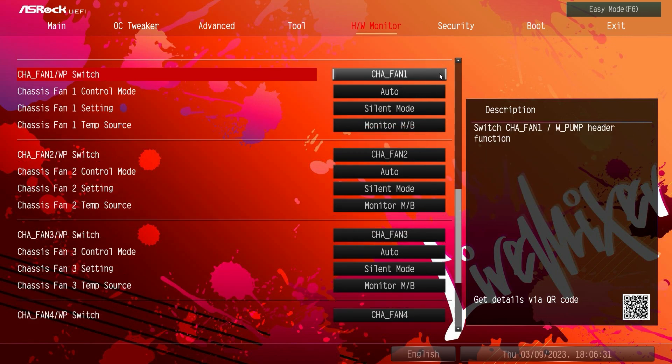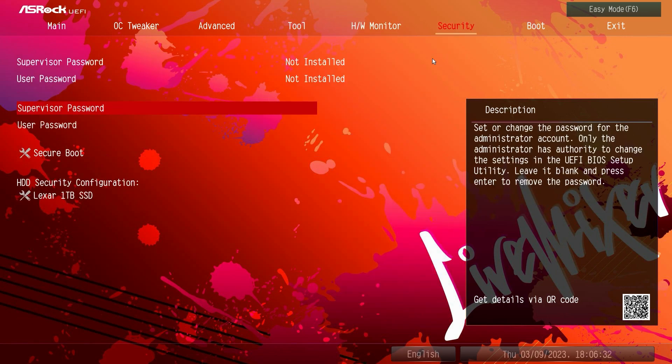And then under security, you can set a supervisor password, user password, you could set up secure boot, all that kind of stuff there.